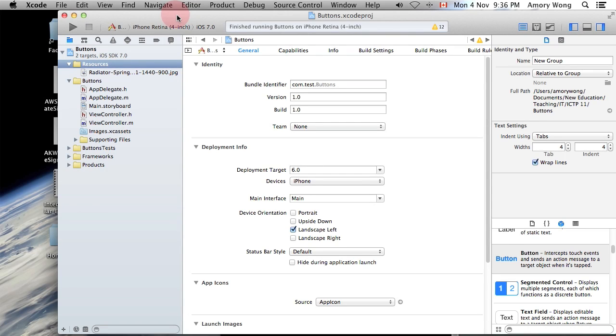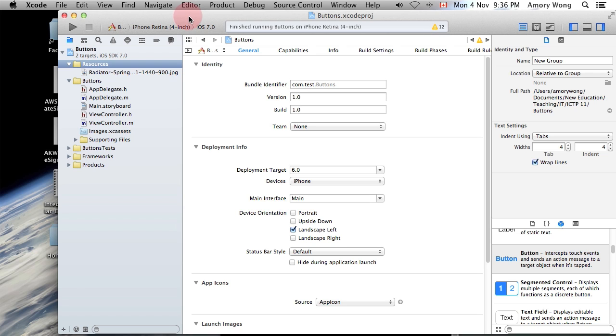This Xcode lesson is on how to place a large image into your app and use the scroll view to allow the user to see the whole picture in high resolution.